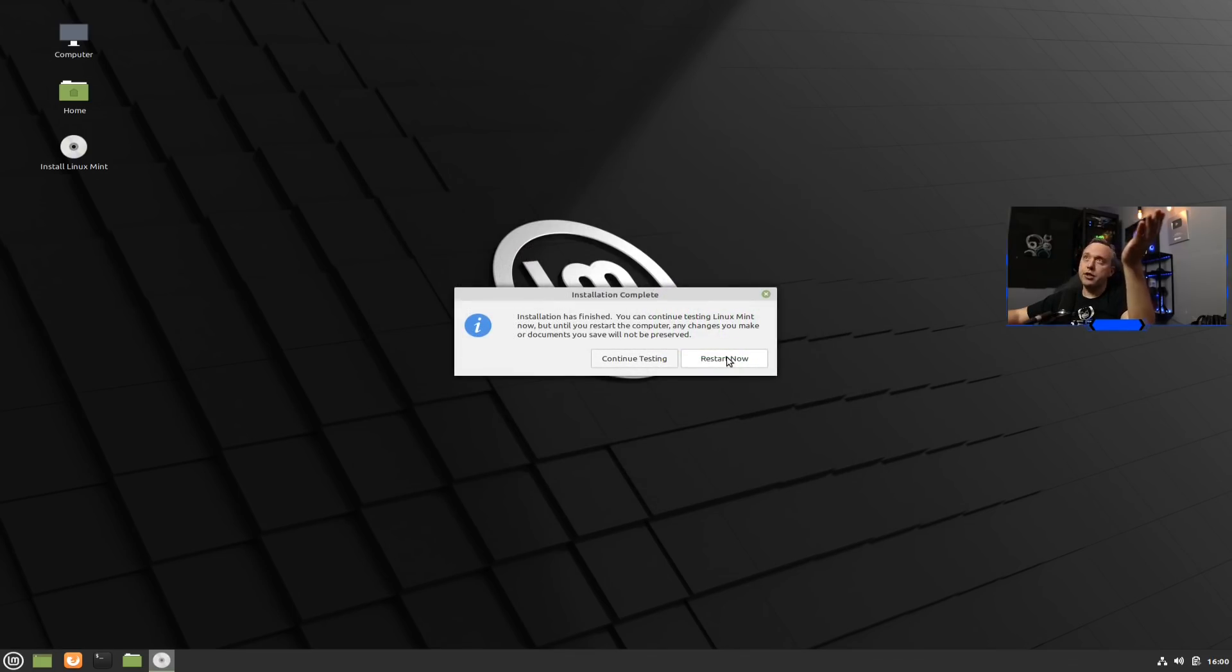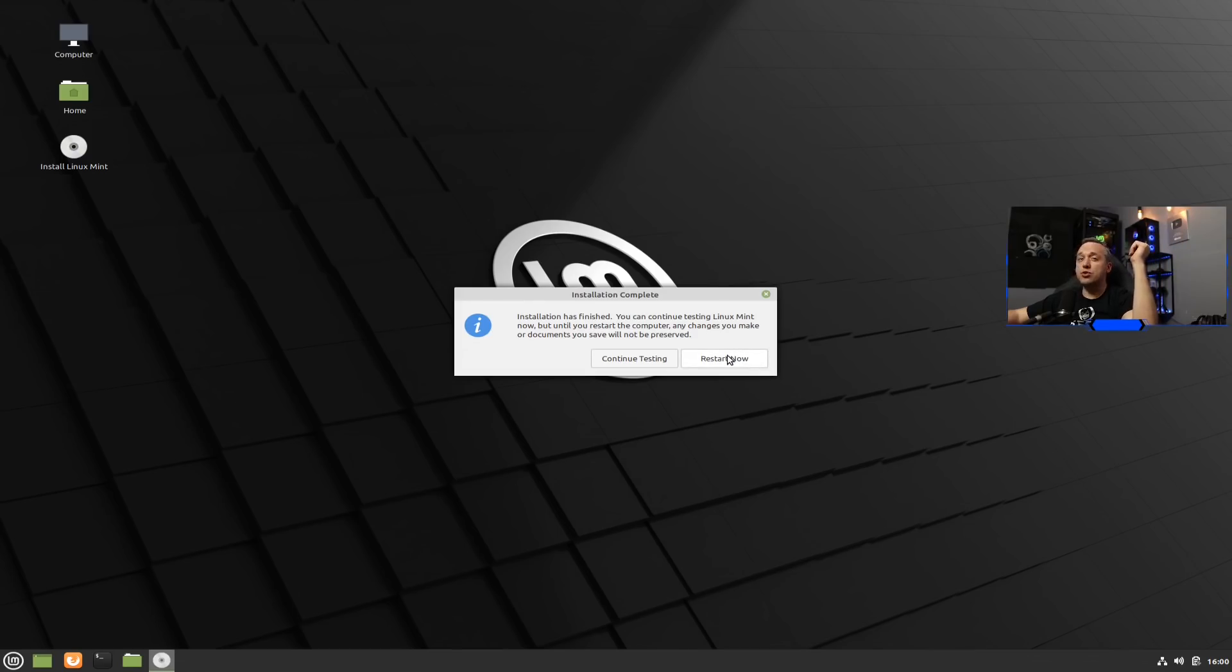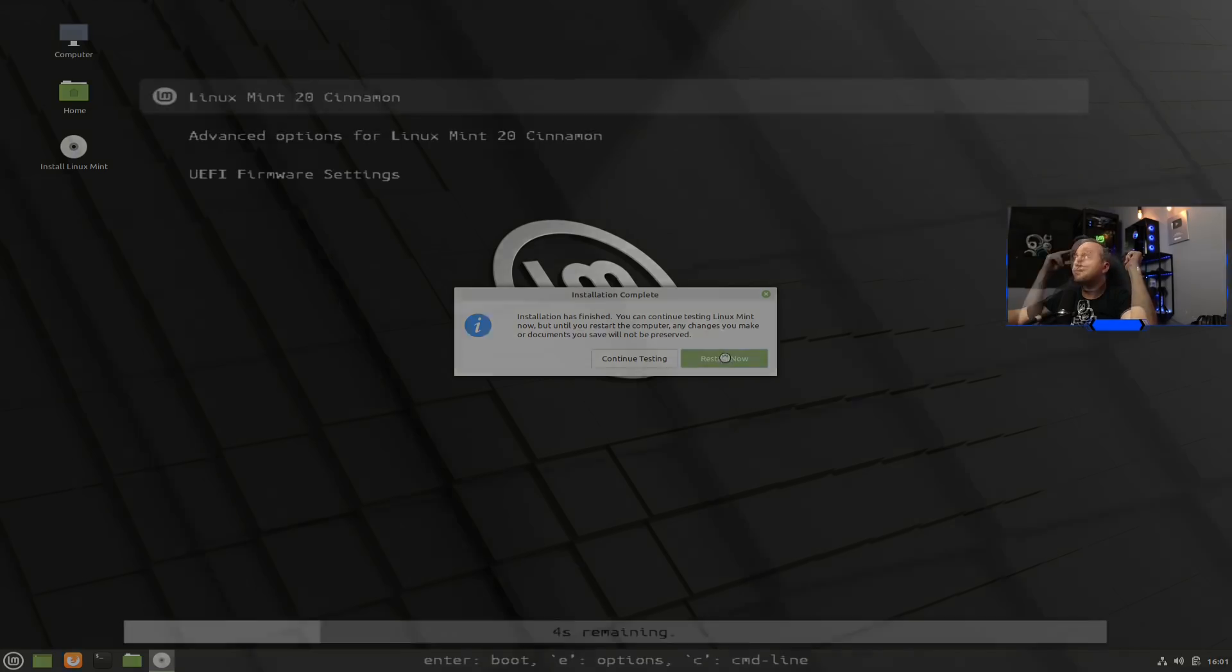Alright. Now we're finished. I think this prompt might be new. It says continue testing Linux Mint. So if you didn't want to fully install it, you could just test it using this live environment. But since we've installed it, let's go ahead and hit restart. Now I'm going to pull the thumb drive and I'll see you on the desktop of Linux Mint 20.